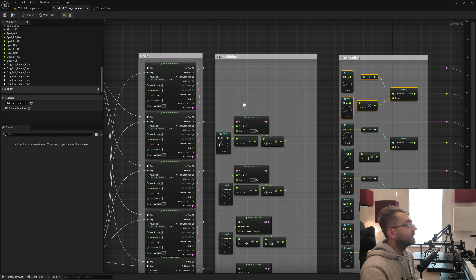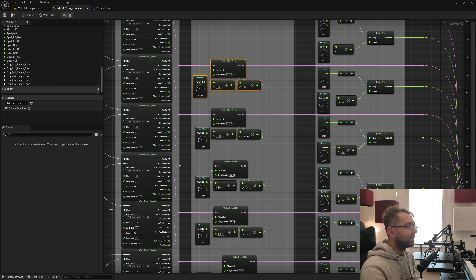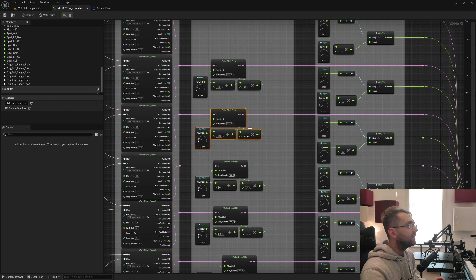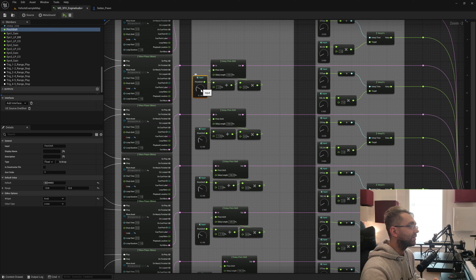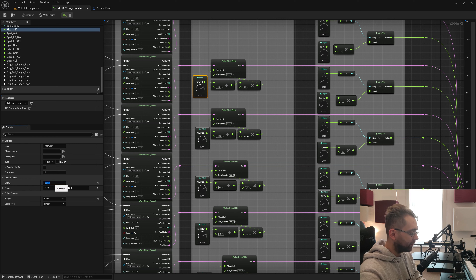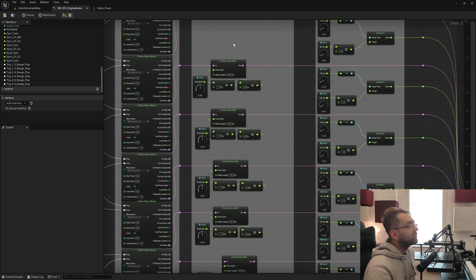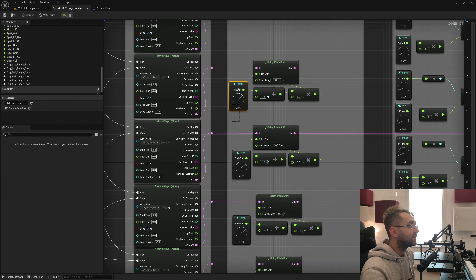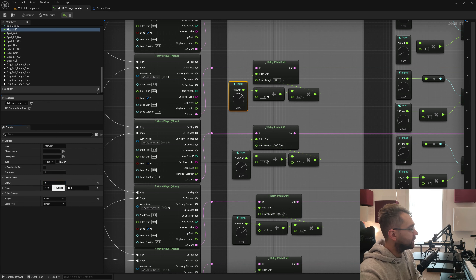The pitch shift section was covered in the previous episode when we created a smaller scale version. The main difference is we're using one graph input to influence the pitch shift of the delay pitch shift node. We've named it 'Pitch Shift' — when I move it, every single one moves, which is what we want. One graph input controls the pitch shift of all of them, which keeps things simpler.